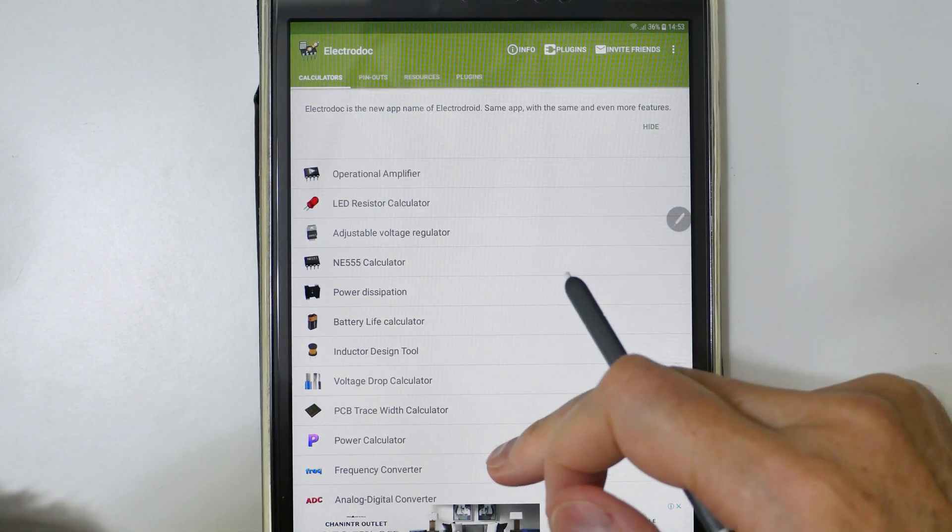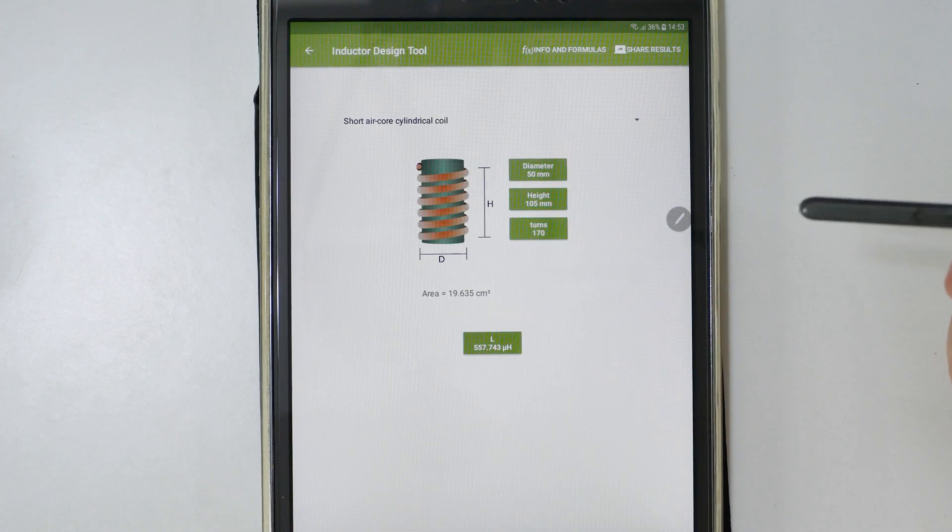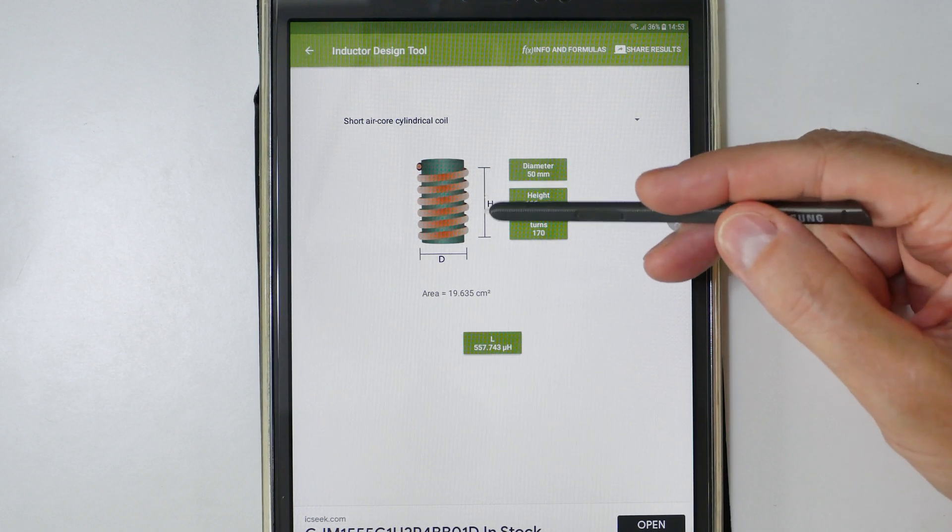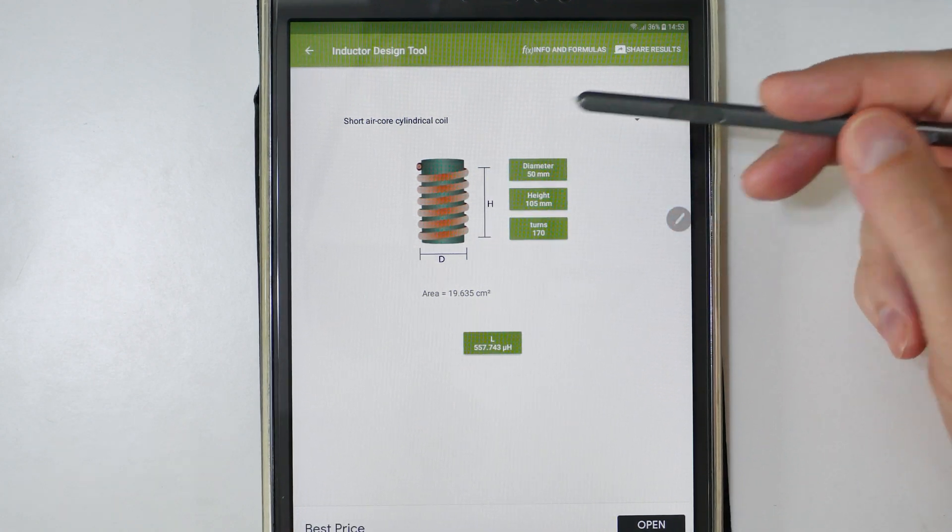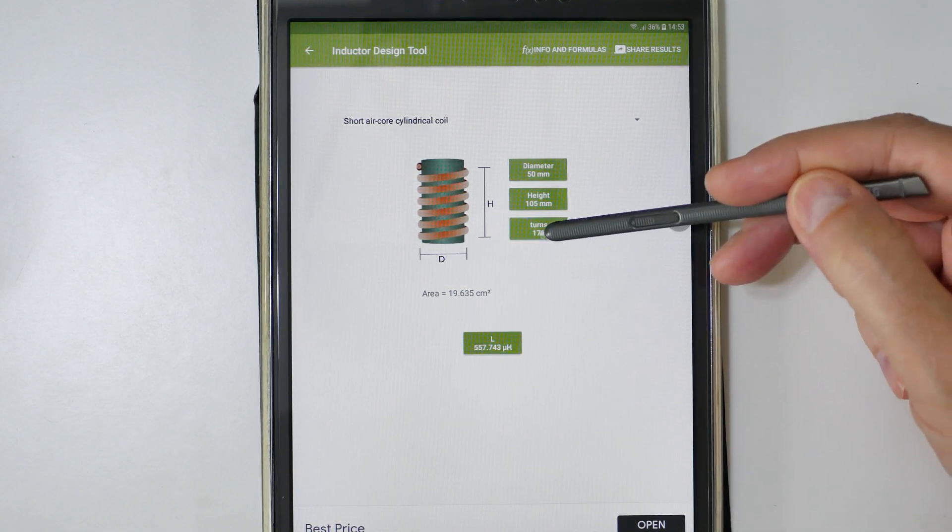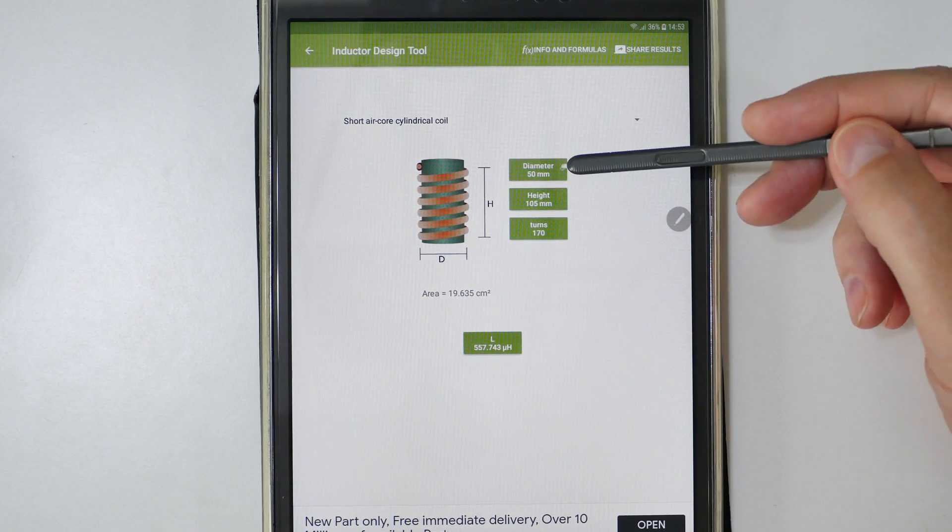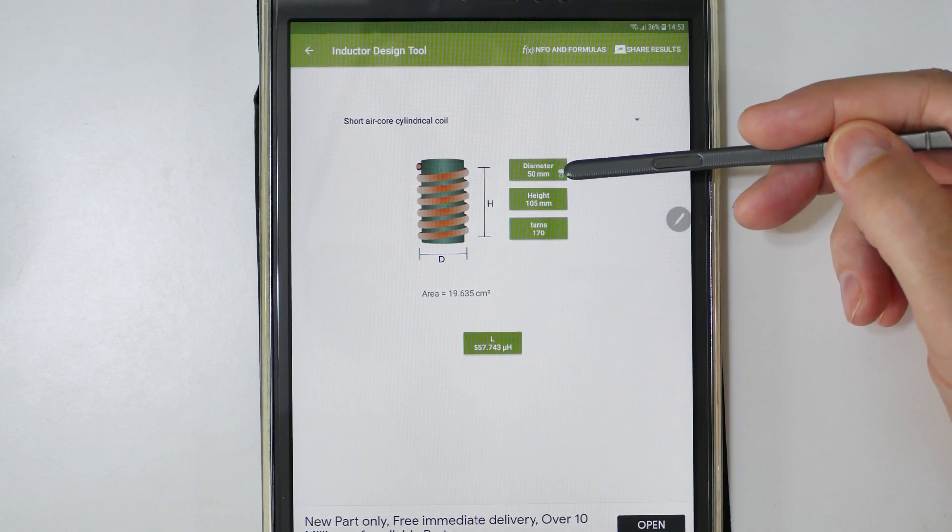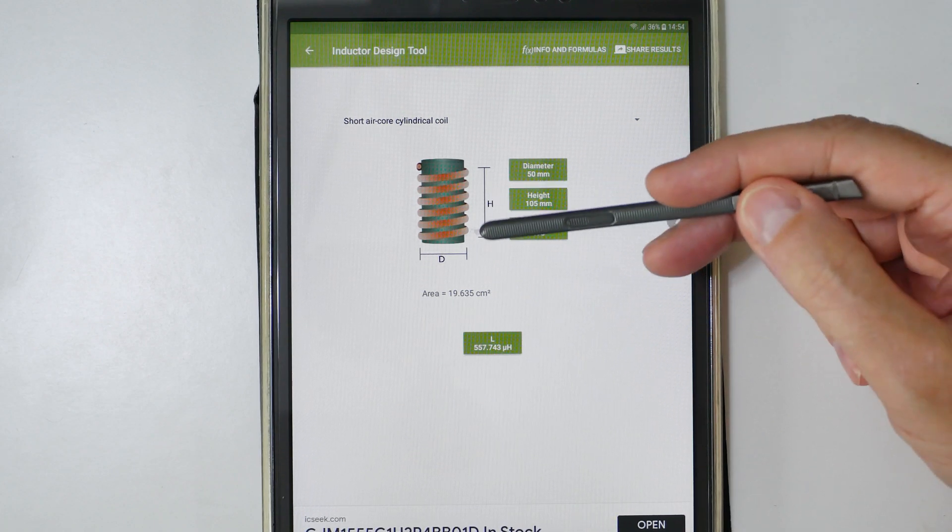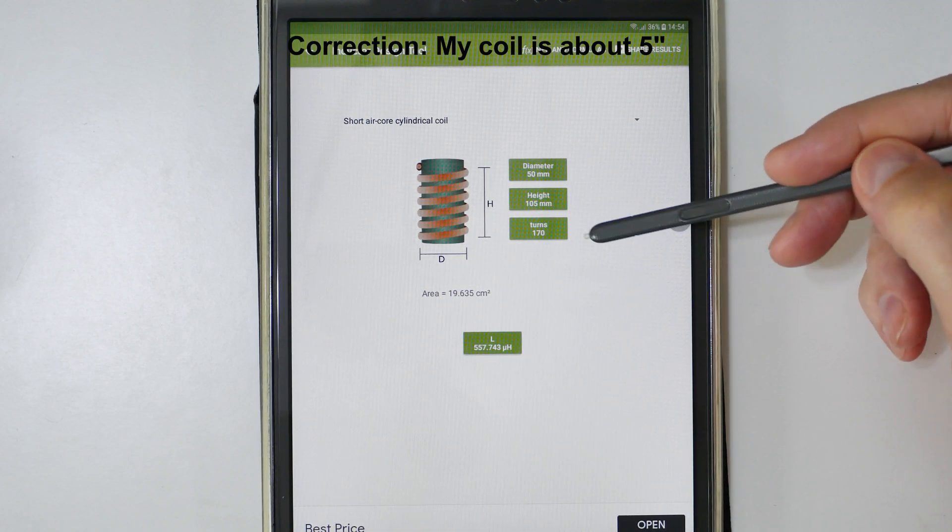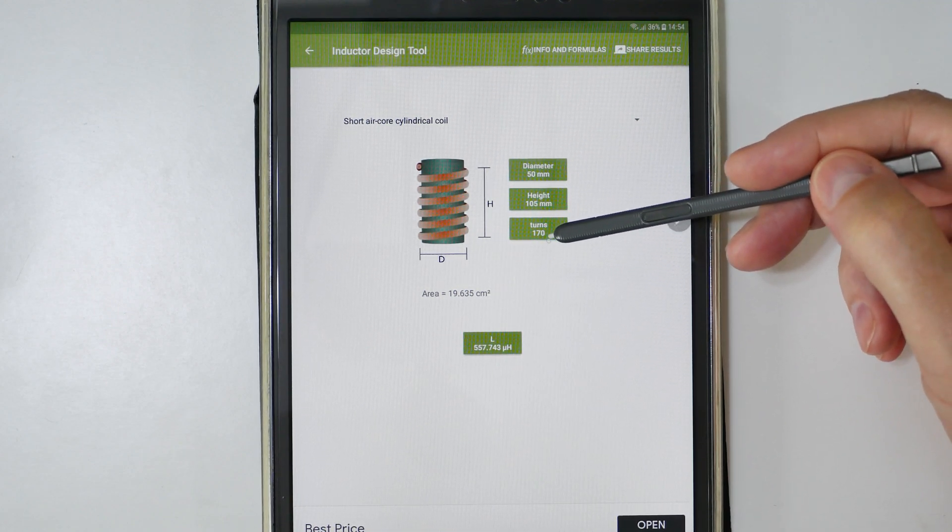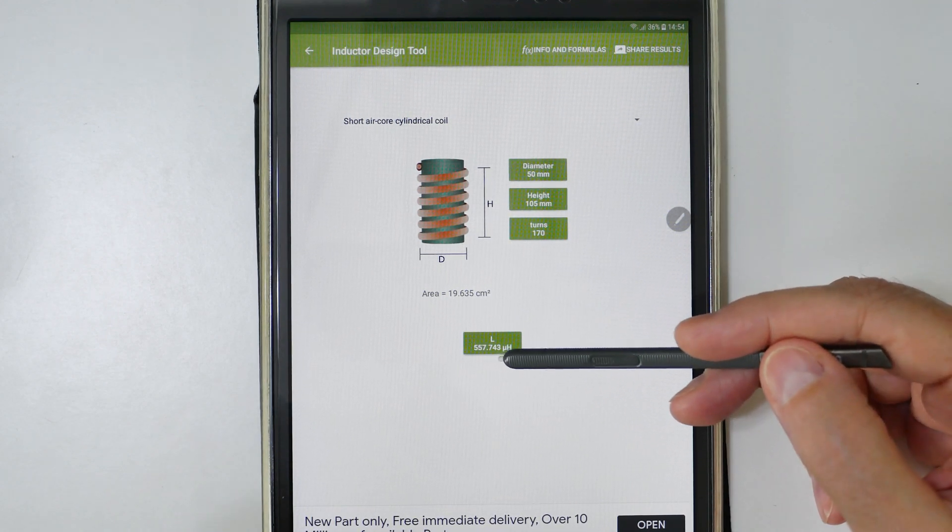Open that up and as you can see, this is the length of the coil they call it height, the diameter and the number of turns. These are the numbers for the coil I just showed you. That's about 50 millimeters wide, two inches. The height or the length in my case is about seven inches, and the number of turns is 170.